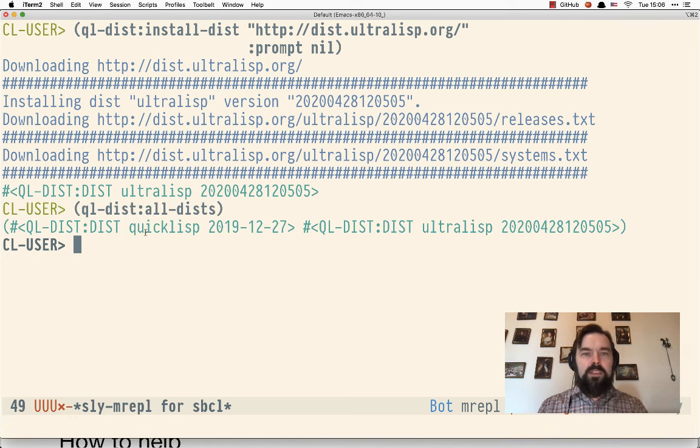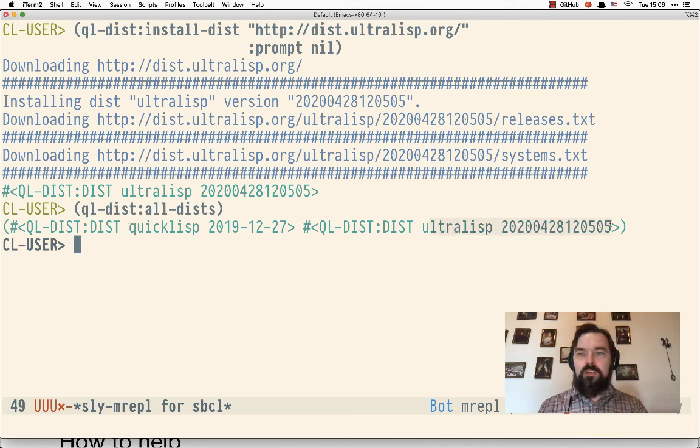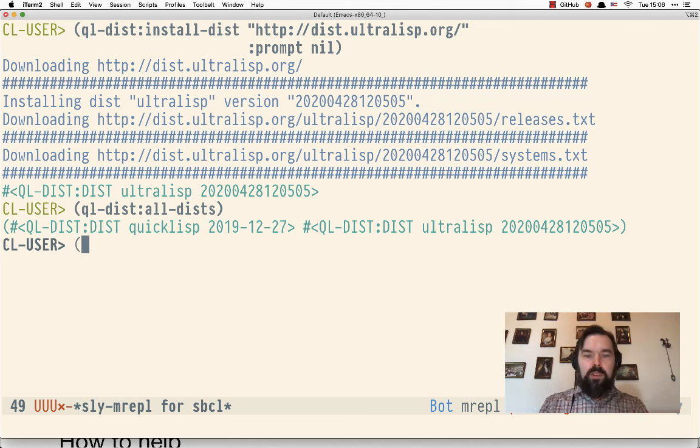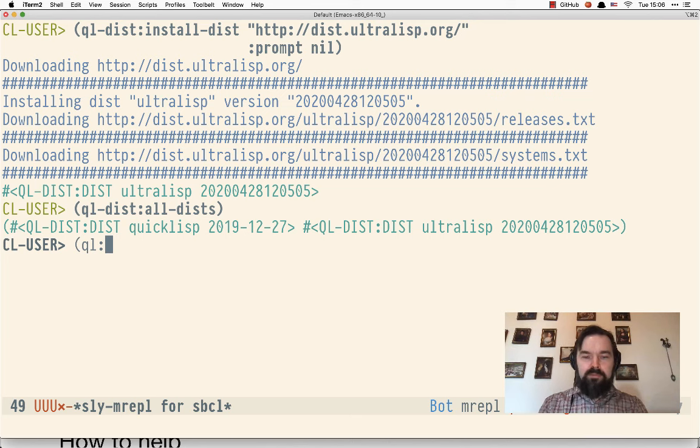Here we see I have QuickLisp and Ultralisp known to the QuickLisp client. Now we can install my library.